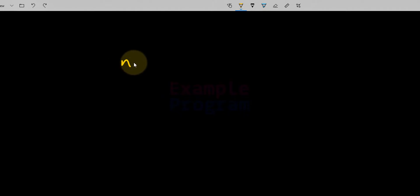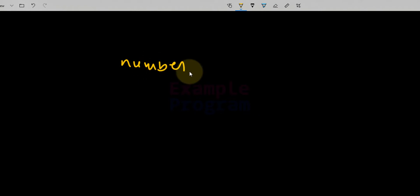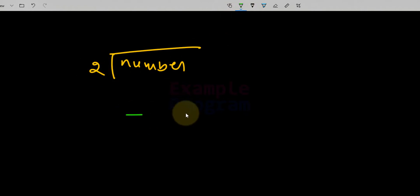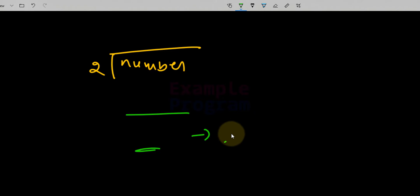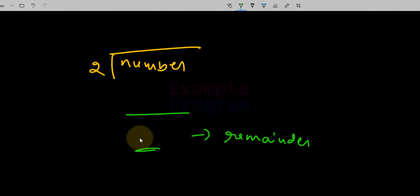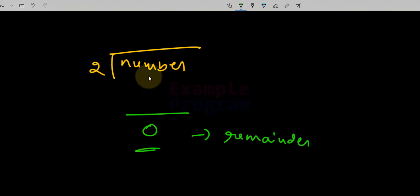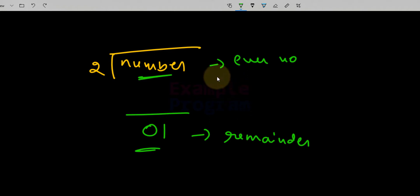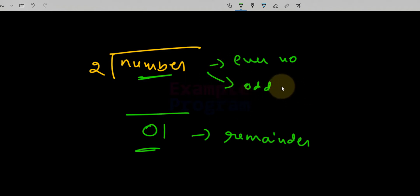In order to determine whether a number is even or odd, we take the number and divide it by 2 and check the remainder value. If the remainder is 0, the number is even. If the remainder is a non-zero value, the number is odd.